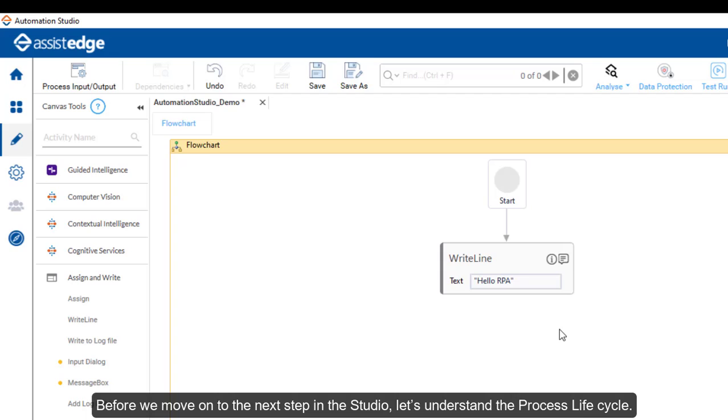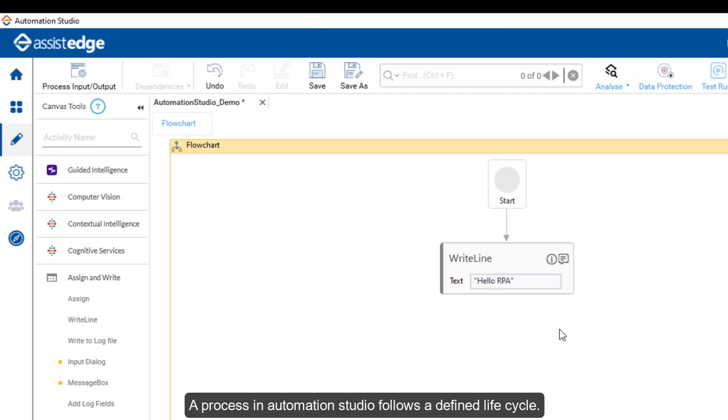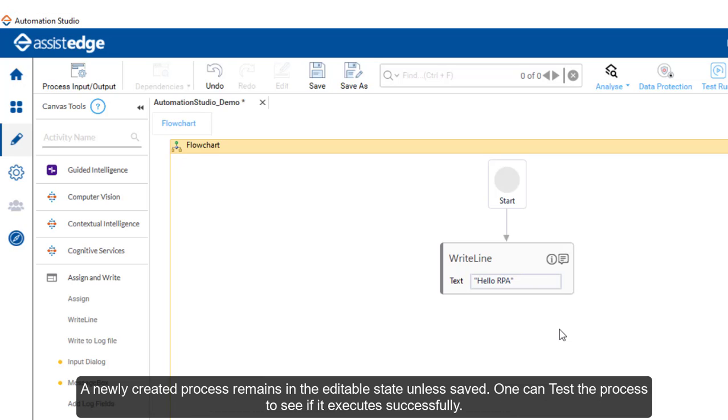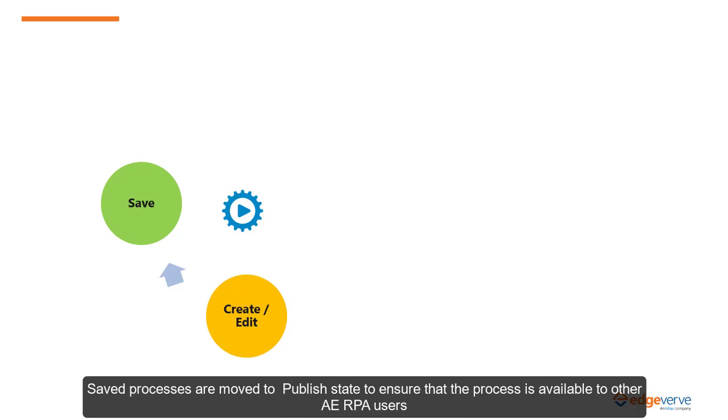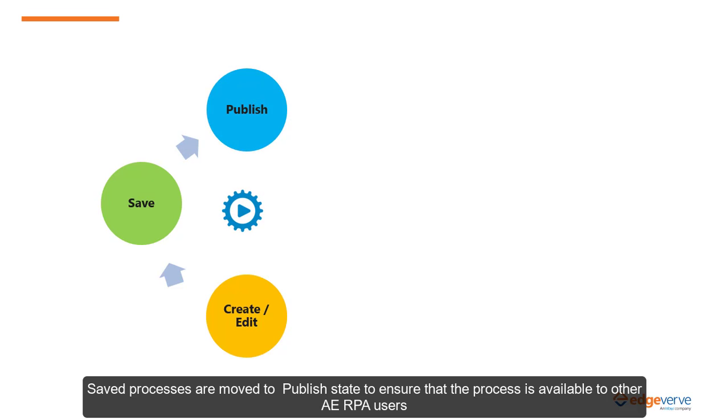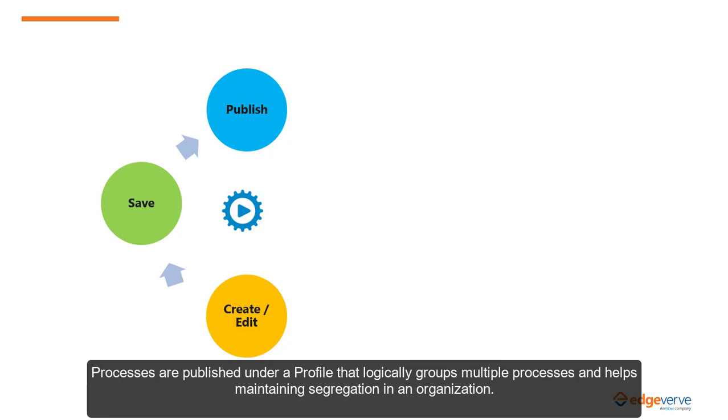A process in Automation Studio follows a defined lifecycle. A newly created process remains in the editable state unless saved. One can test the process to see if it executes successfully. Saved processes are moved to published state to ensure that the process is available to other Assessed Edge RPA users.